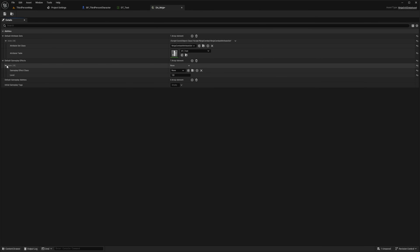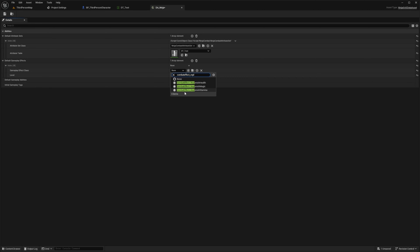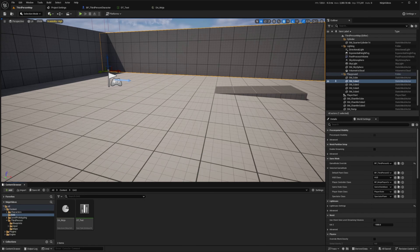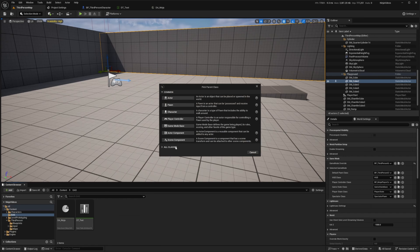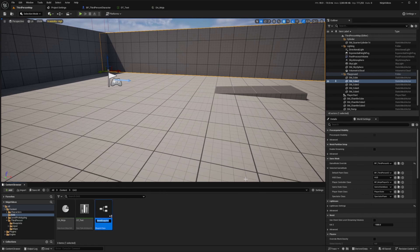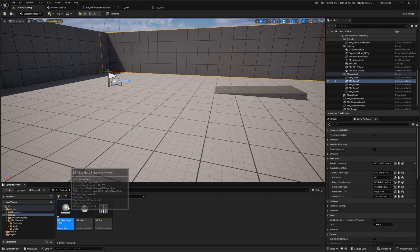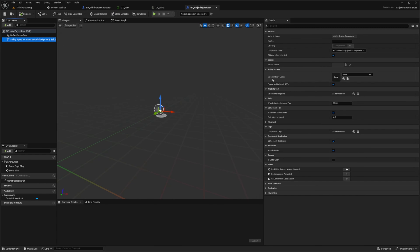Under our Default Gameplay Effects, I'll add an instance, and for the gameplay effect class I'm going to add Combat Effect underscore Replenish Stamina — this will be useful for us later. Now let's go back to our third person map, right click, and create a GAS-compatible player state that comes with Ninja. I'll right click on Blueprint, and under All Classes look for the Ninja GAS Player State, select that, and call it BP underscore Ninja Player State. Double clicking to open it, you'll see there is already a predefined ability system component. I can simply select the default ability setup and select that DA underscore Ninja data asset that we configured. I'll hit compile and save.